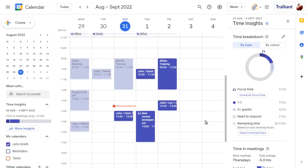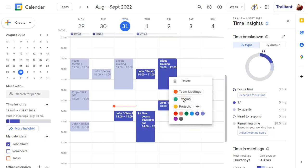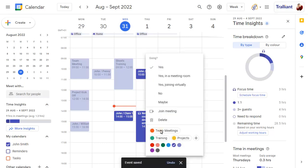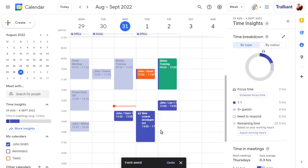Assign a category to a meeting by right-clicking over the meeting. You can view your Insights by category by choosing the By Collar tab.